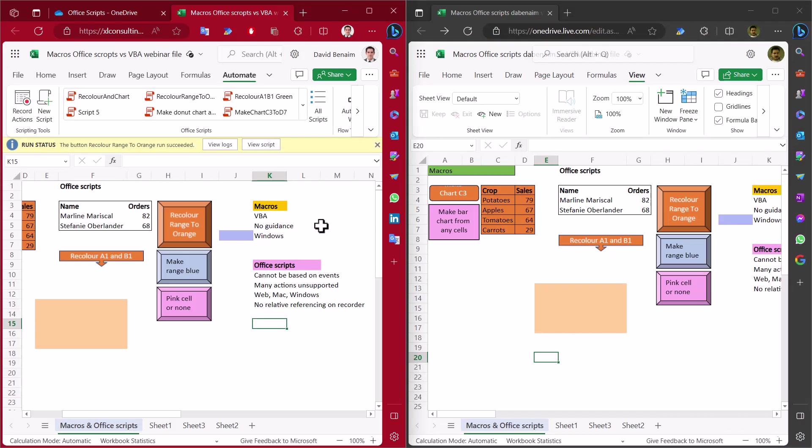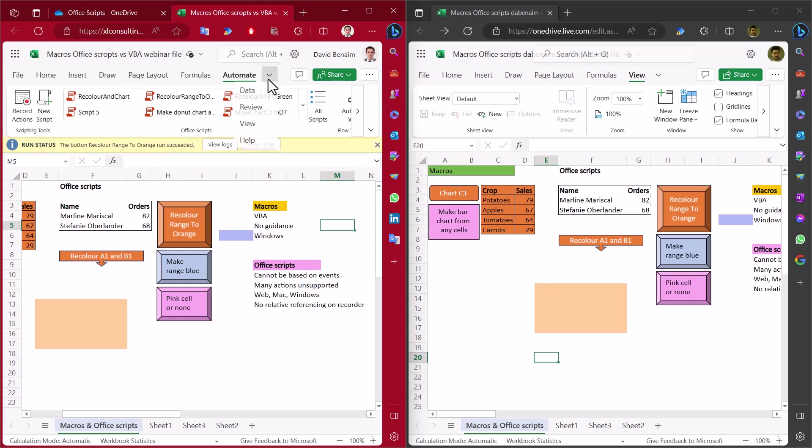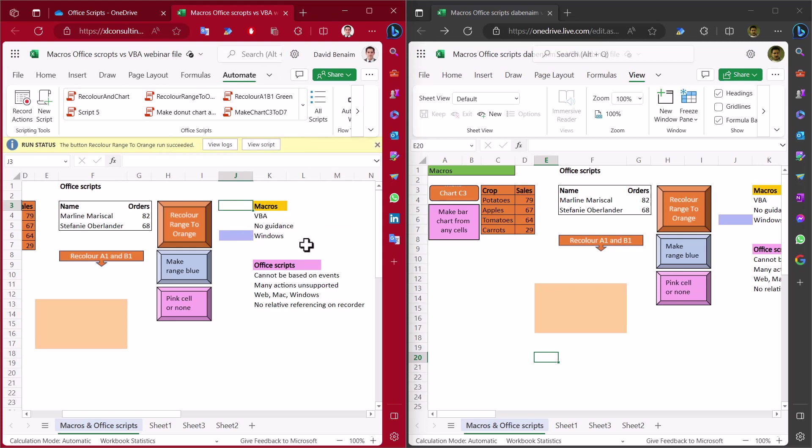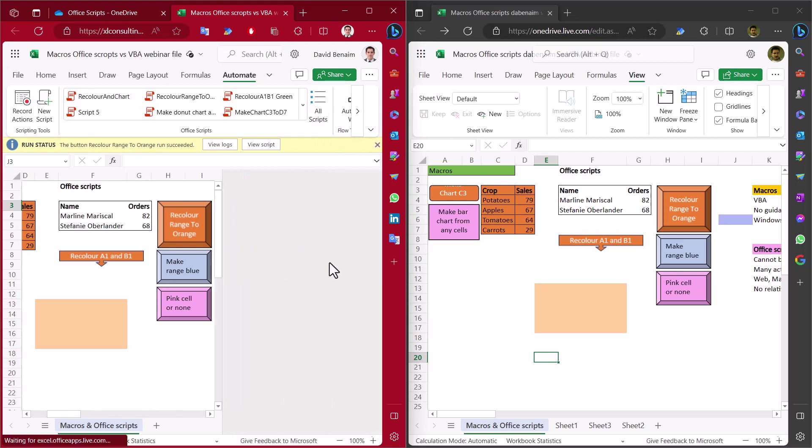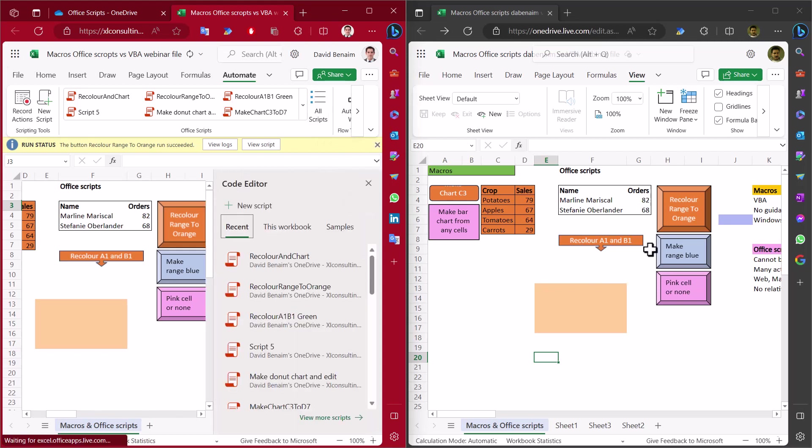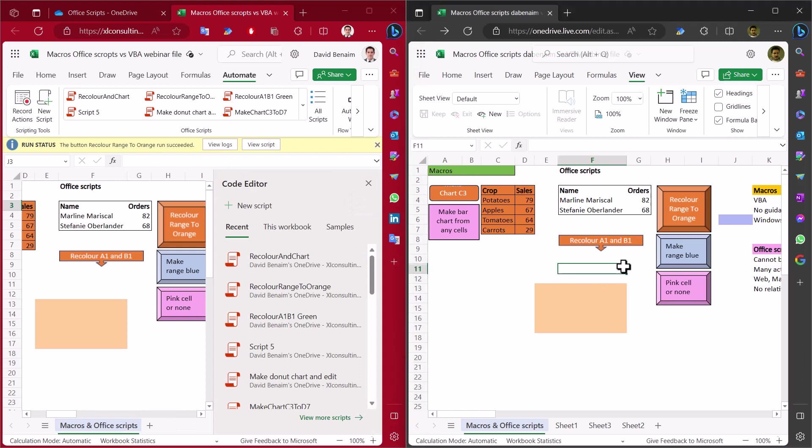Now, I said it can be used in Excel Online, but that does kind of depend. On the left-hand side, this version, this is my organizational account. And here I have the Automate tab as well as everything else. And it's exactly identical to what I expect to have on desktop. So I can go to all scripts and see them listed out here. But on the right-hand side, I have my personal account with Office 365.